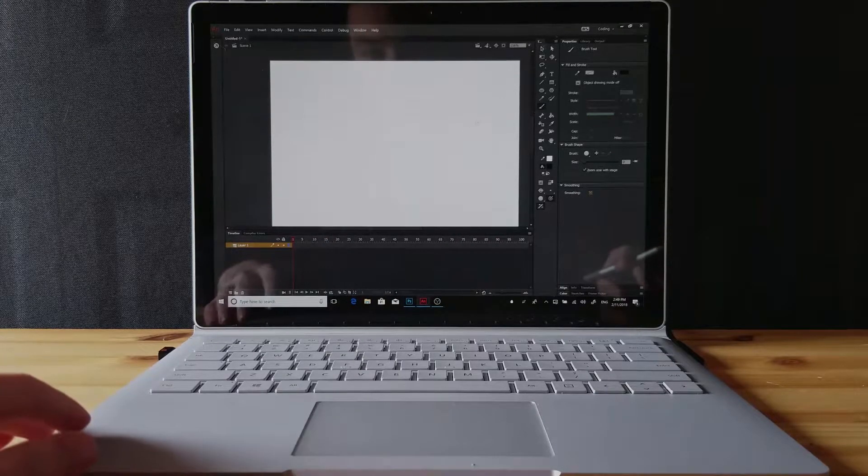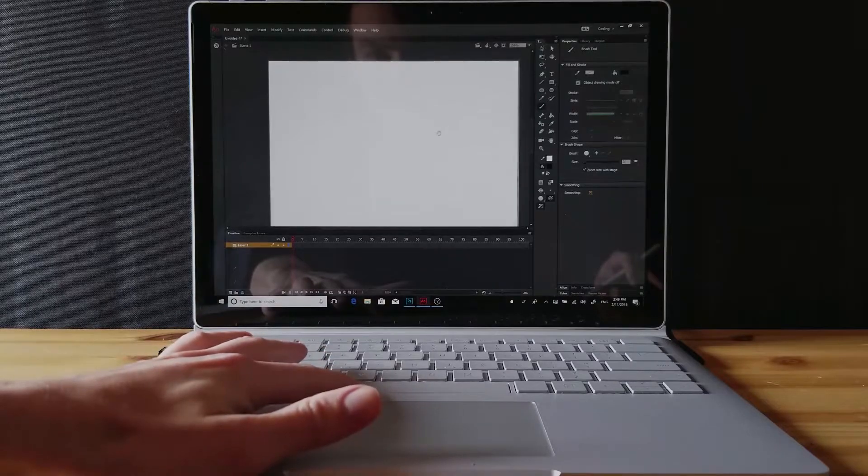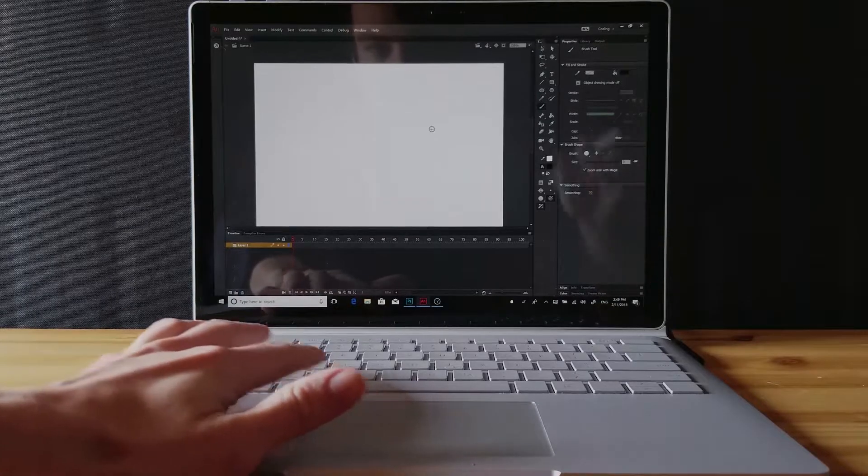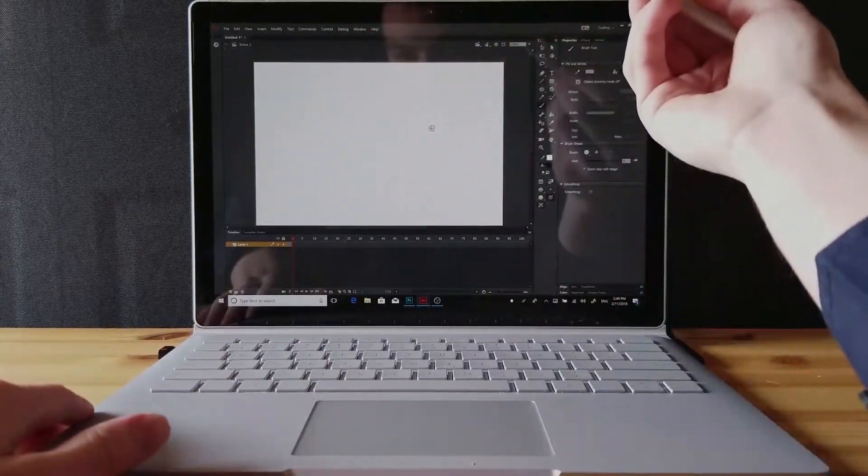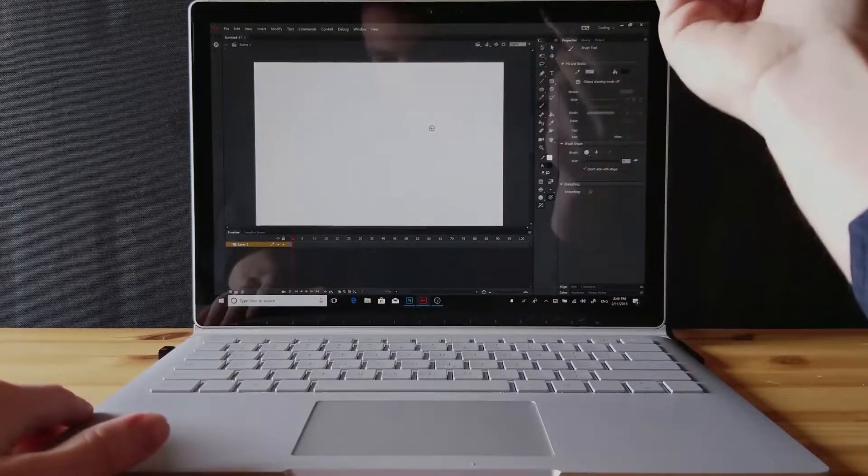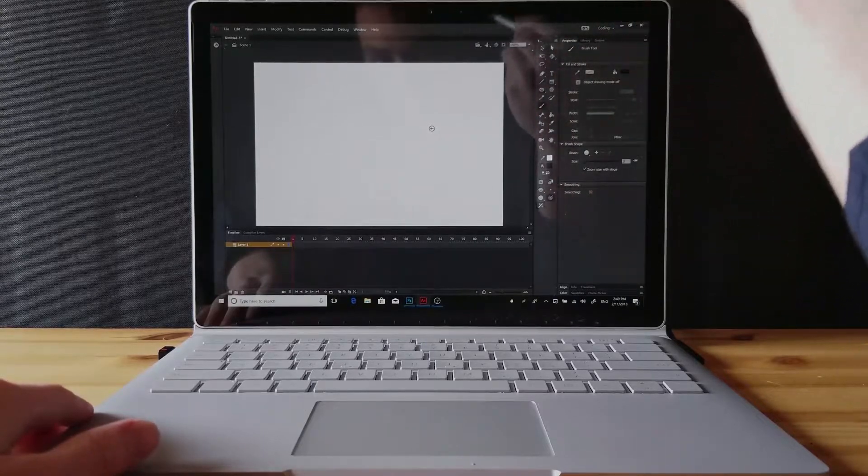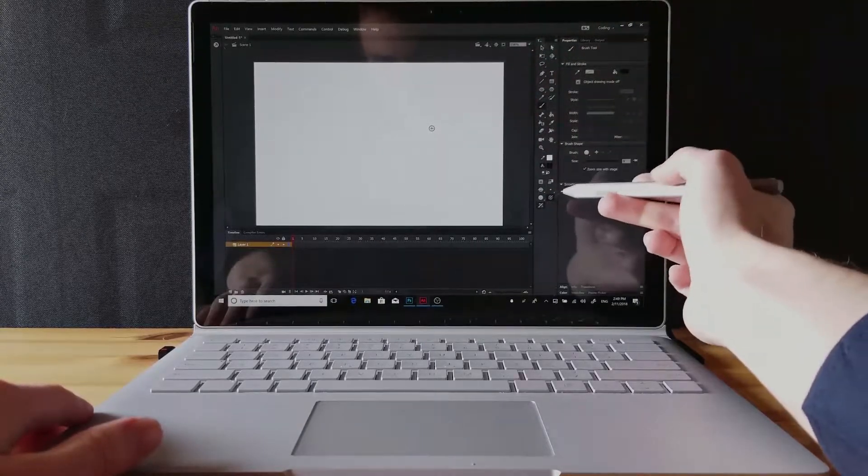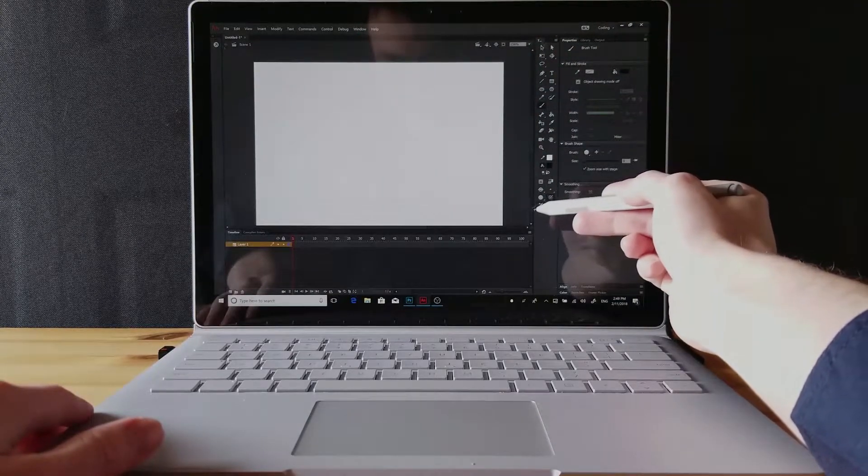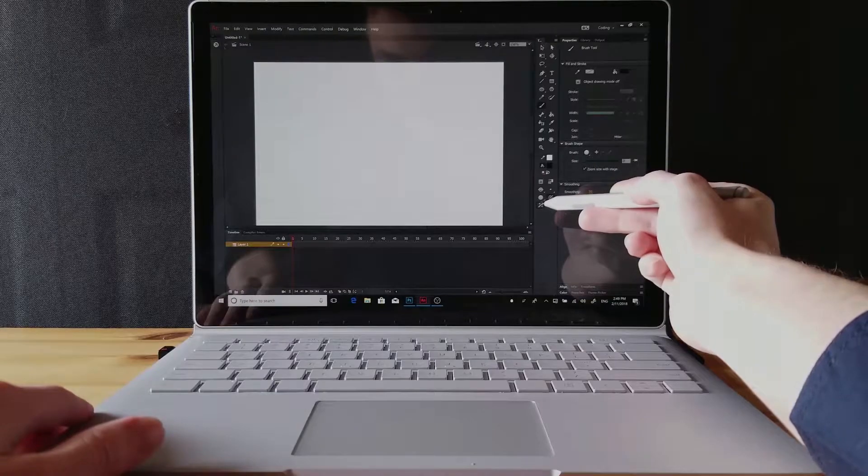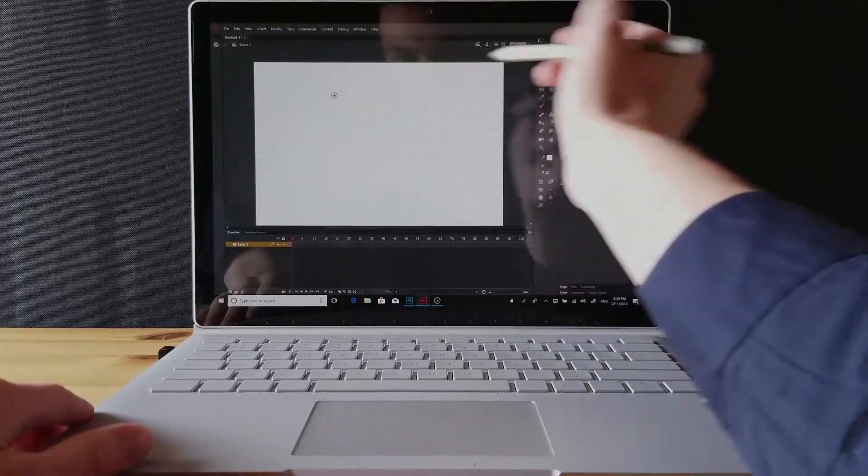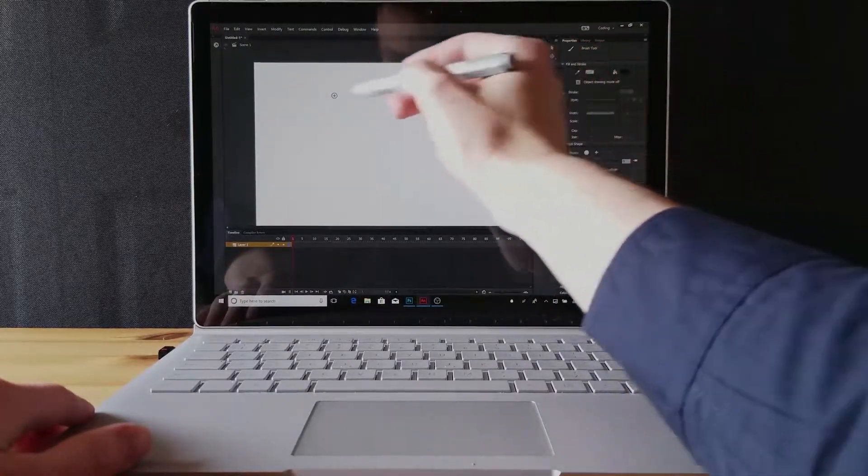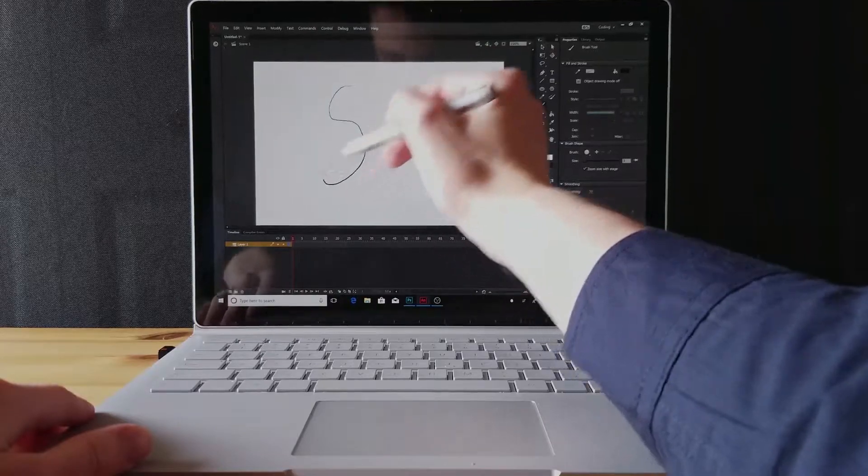Now I'm in Animate and after installing the WinTab drivers on the Surface Book 2, it enables me to have the pressure and pen tilt options, and that enables me with the brush tool to have very nice tapered strokes.